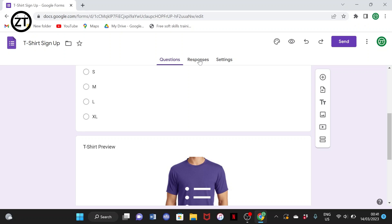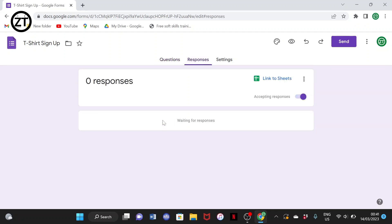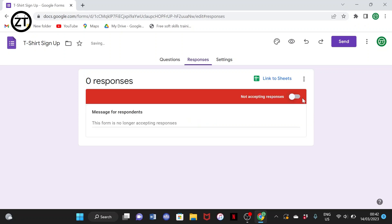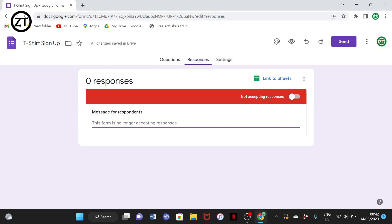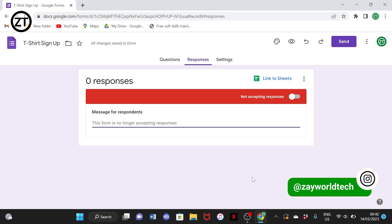After people have tapped your link and answered, you'll see the responses here. Right now it's showing 'waiting for responses.' Once your link has been shared, if you don't want any more responses, you simply toggle this off. If you still want responses, you turn it on. You can also type a closing message for people who tap the link, like 'I am done with this survey, thank you for your time, the link is no longer active.'